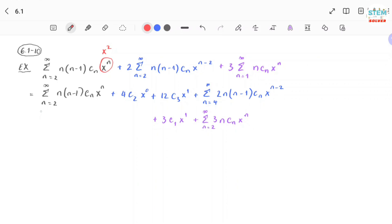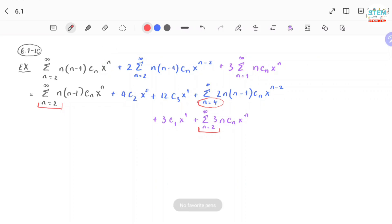Once you make all series start at the same exponent, the next step is to re-index the base. You notice they do not all have the same starting index — I have n equals 2, n equals 2, but this one starts at n equals 4. It's best to re-index the series starting at 4 down to 2, since that involves the least work.